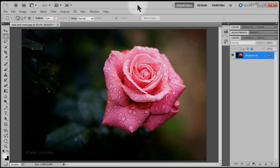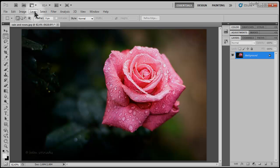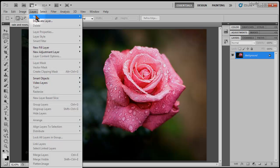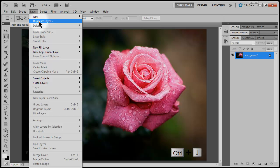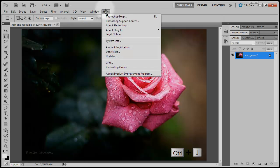Now we're going to duplicate our background layer. To do that, either go to Layer, Duplicate Layer, or use your keyboard to hit Ctrl-J on a PC or Command-J on a Mac.